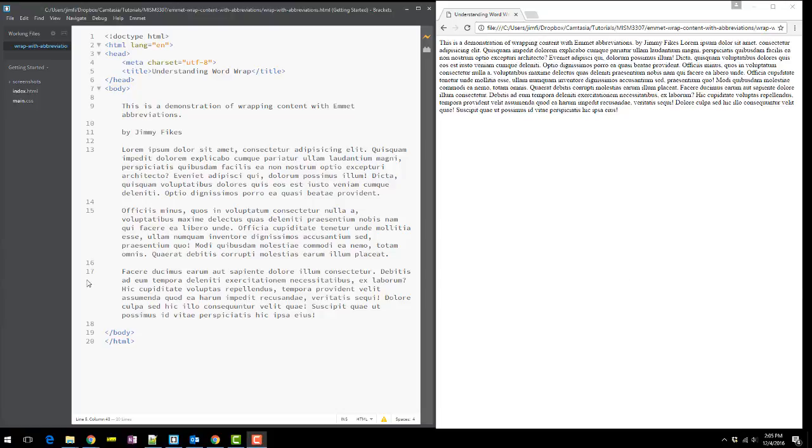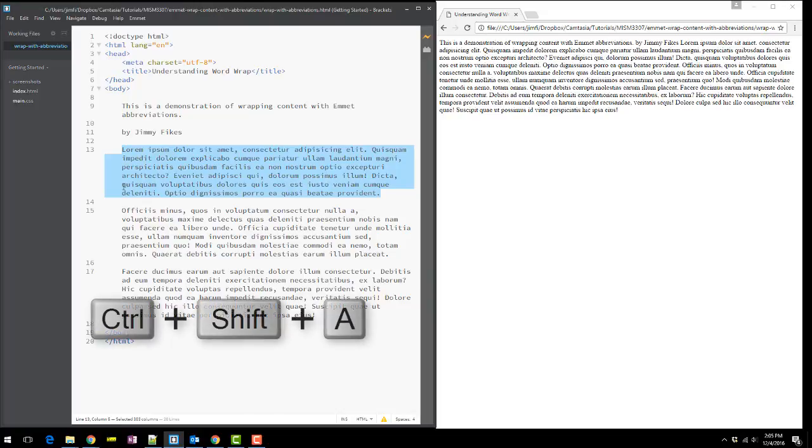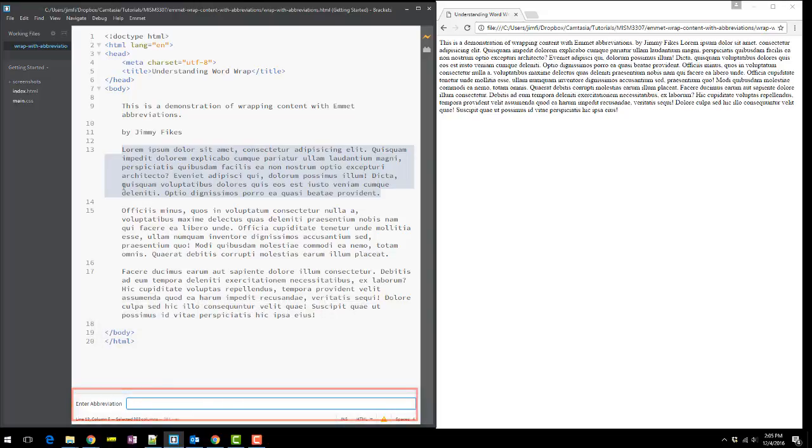For instance, here on these paragraphs, I can just select the paragraph and I'm going to hit Control-Shift-A. Then notice at the bottom of the screen that we get a field that comes up that says Enter Abbreviation.